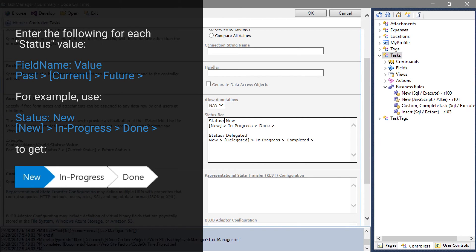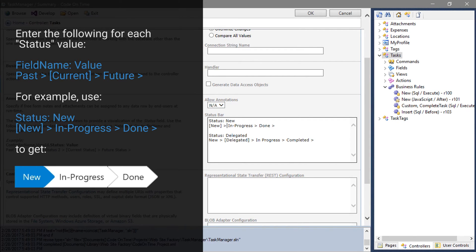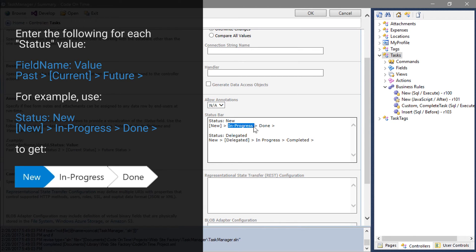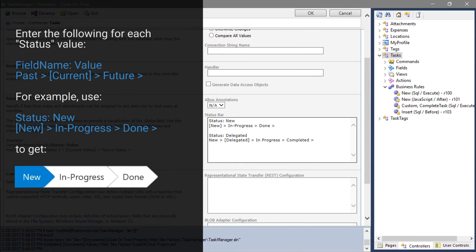The item in the square brackets describes the current state. Each state is separated by a greater than symbol. Every state following the current state will be future states. States that appear before the current state will be shown as past states.